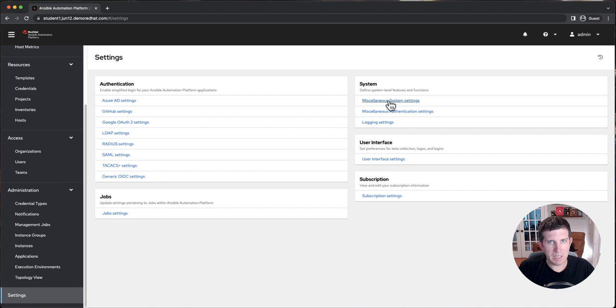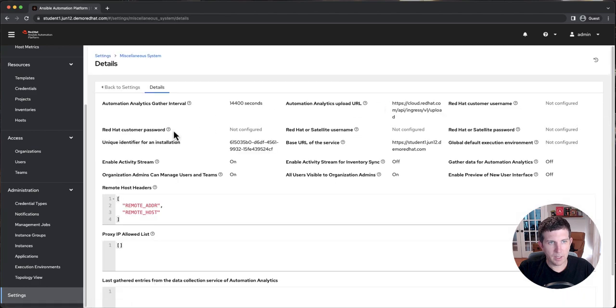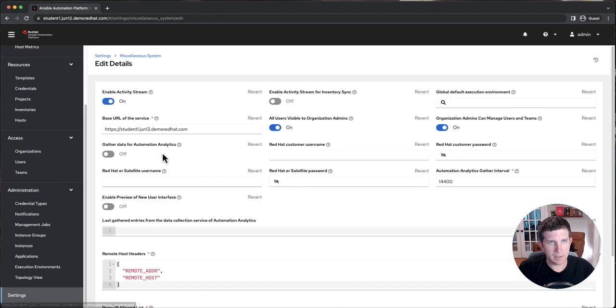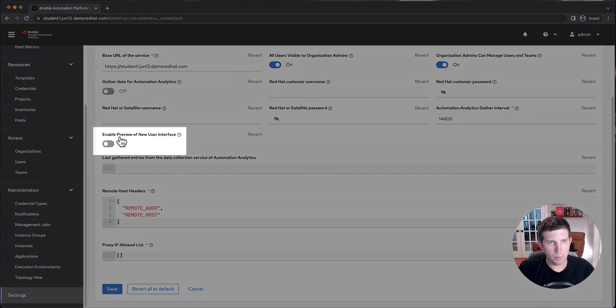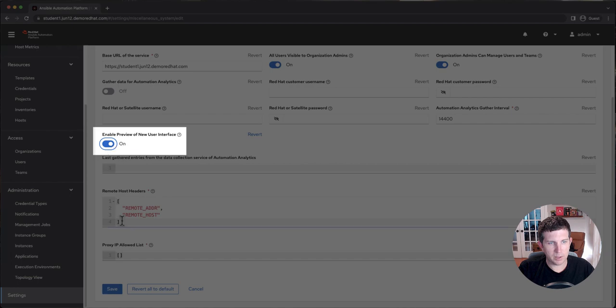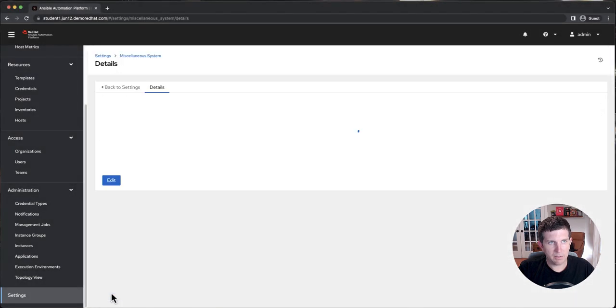You're going to click MISC System Settings right here. You're going to scroll down and click Edit in the MISCELLANEOUS System Settings, and then you're going to see this new knob, Enable Preview of New User Interface. You're going to simply click this toggle knob. It will go on and turn blue. You will click Save.